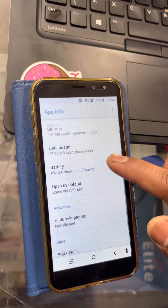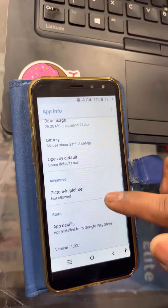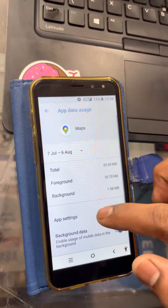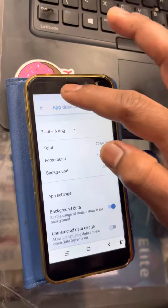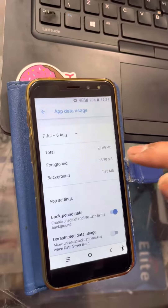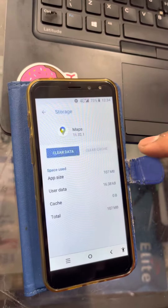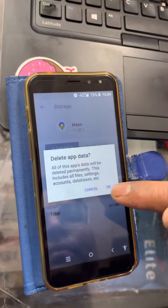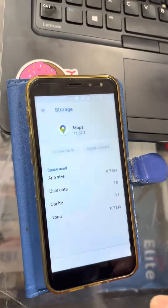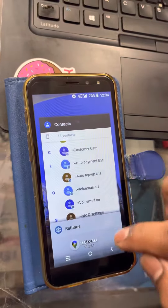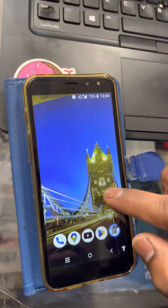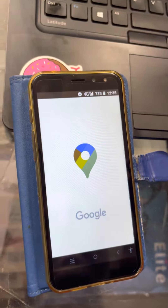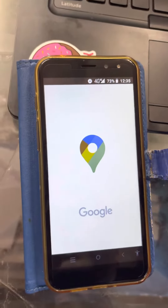Go back, then navigate to Storage and tap Clear Data to confirm. Maps history is now cleared.